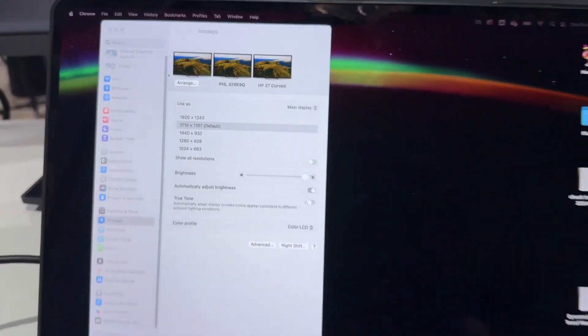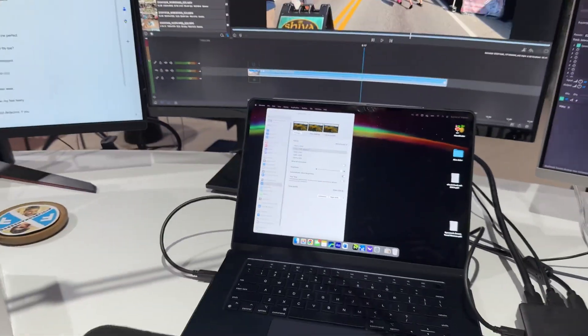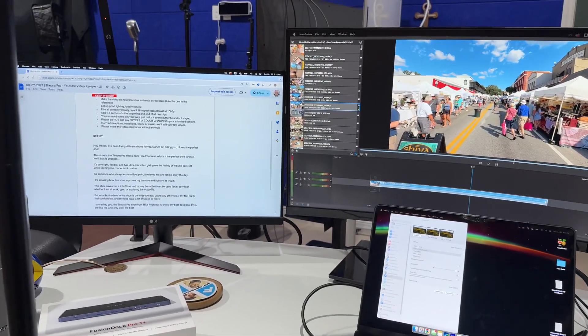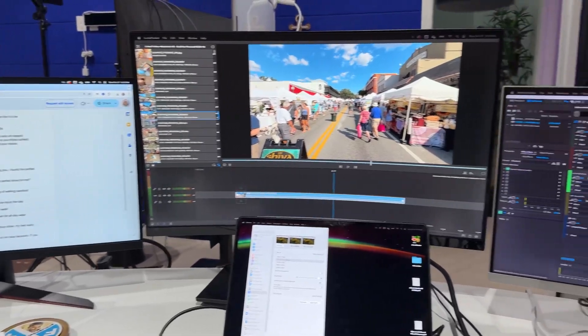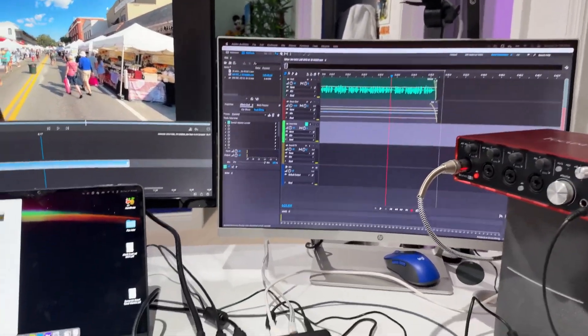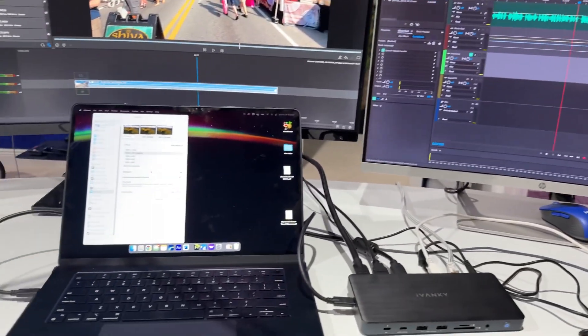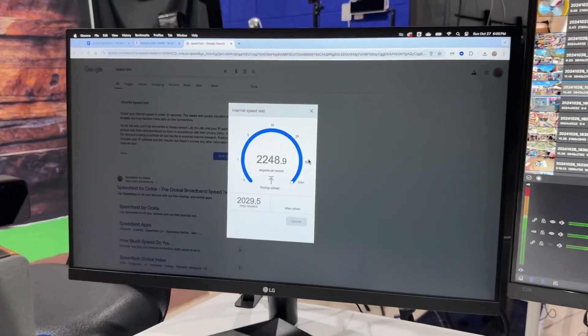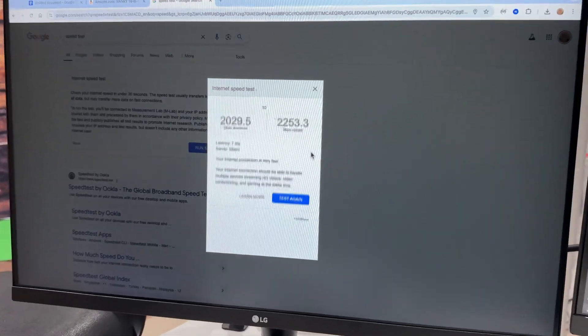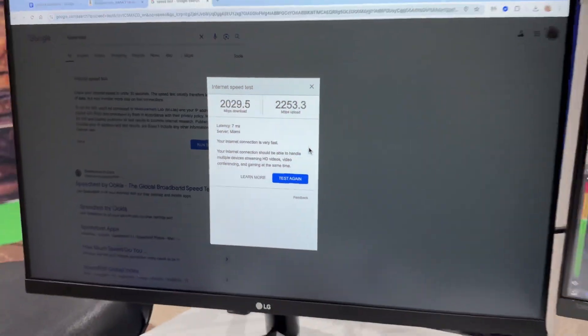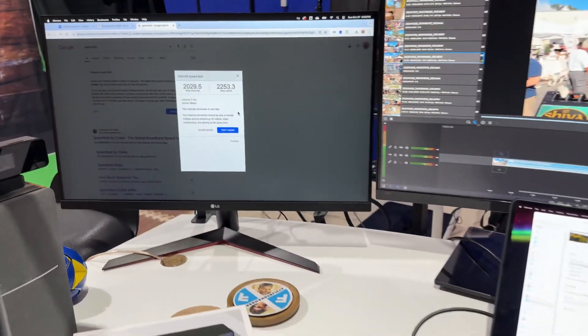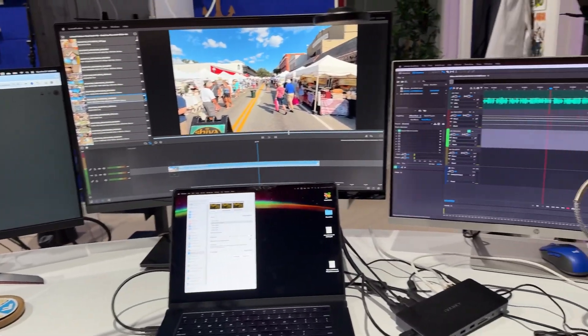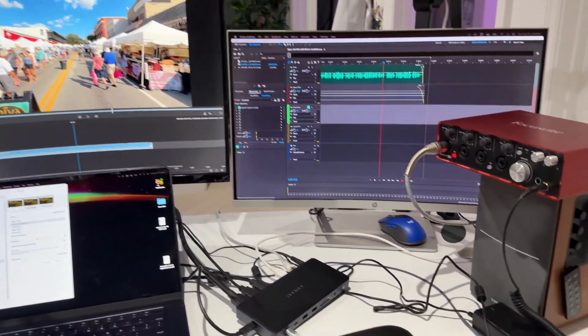Three USB-C ports that can all be used for charging and here's the displays. I just can't believe that a MacBook Air could do four simultaneous displays including the laptop display itself. For video and audio editing this is such a gift and this Ivanky thing is amazing.